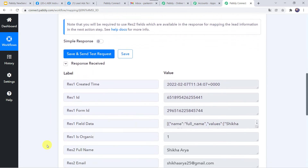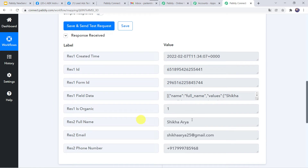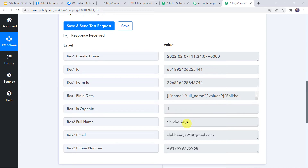Here we can find the responses received. We can find all the details of the customer — full name, email address and phone number. Here is an important note: the data has been captured immediately, but sometimes it may take some time since the trigger is polling based. If your data doesn't get captured immediately, please wait for 15 to 20 minutes patiently — the data will surely arrive. Now here we can see that the full name is captured altogether — the first name and the last name together. But for entering data into High Level, we need the first name and the last name separately. So I am going to separate them from this full name.